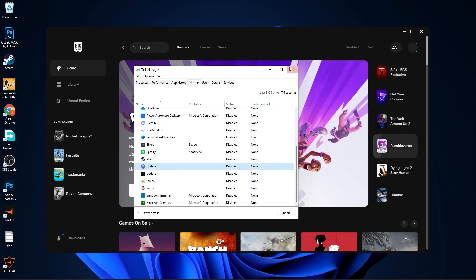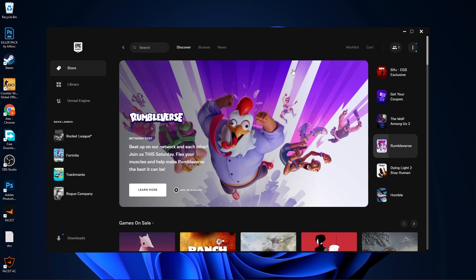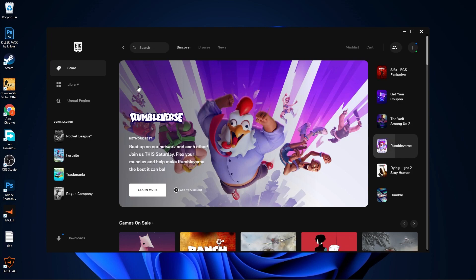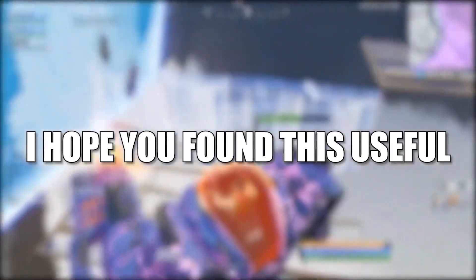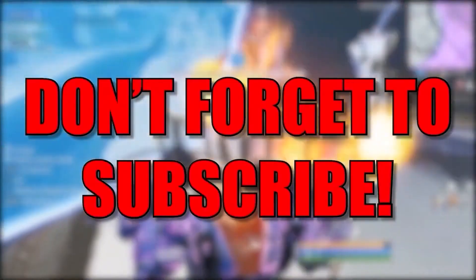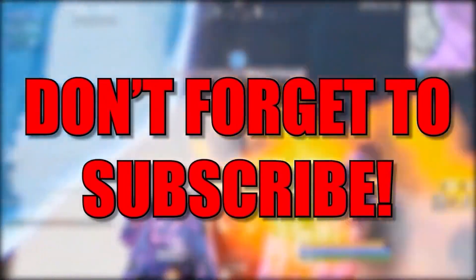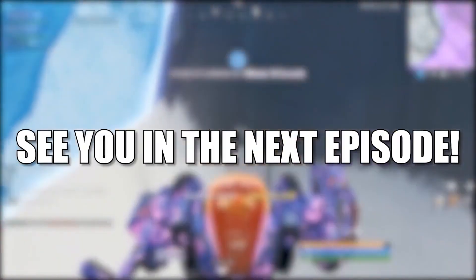And now you should have a better speed download. I hope you found this useful. Don't forget to subscribe, see you in the next episode, bye.